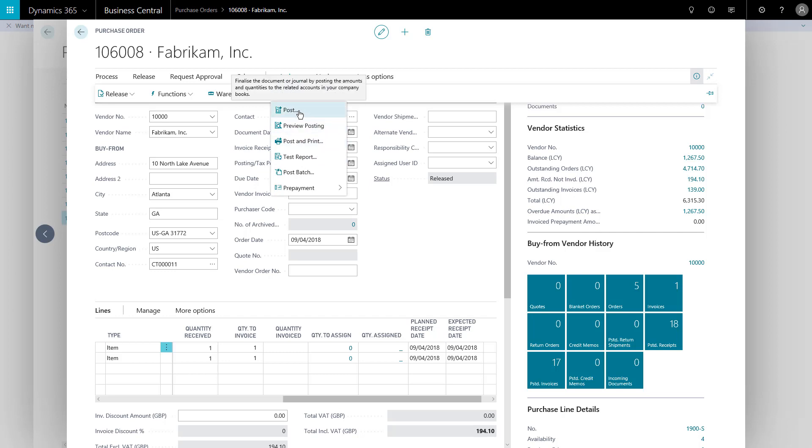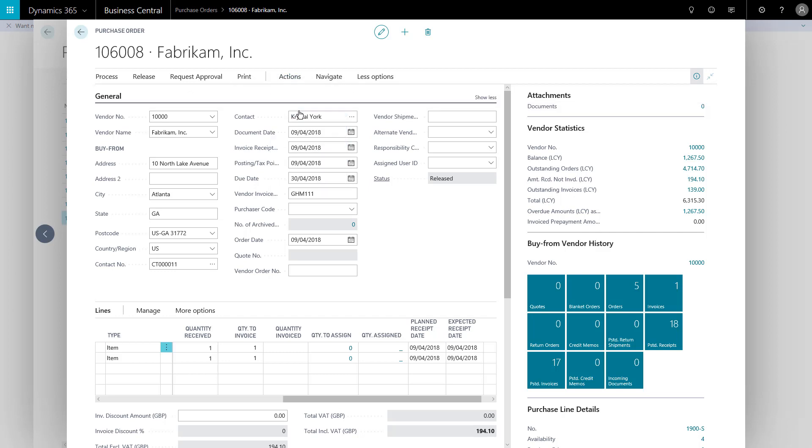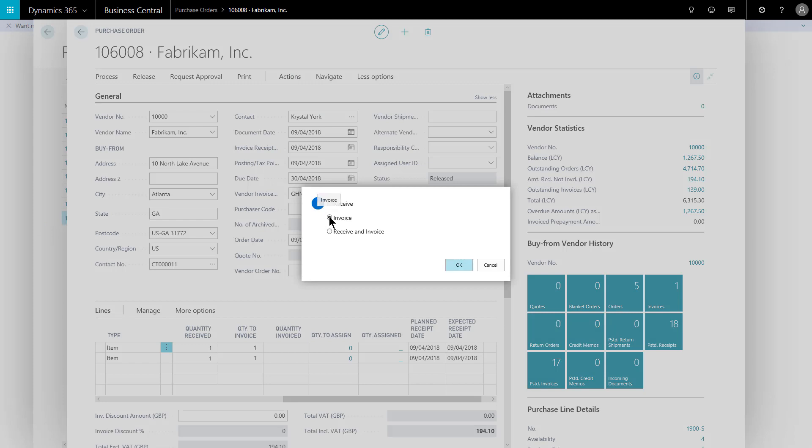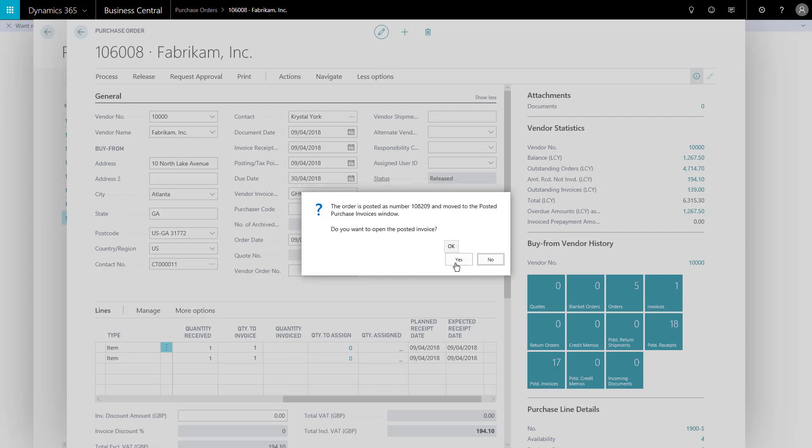And I can post. This time I'll invoice. It wouldn't matter if I hit receive and invoice in this scenario because I've received everything, but it would if you were part receipting, so I'm going to invoice. Okay. Now this purchase order 106008 will be deleted because it's fully received and fully invoiced through this method. No data is lost. All the data has been transferred to the posted purchase receipt and the posted purchase invoice. If I say yes to go and see that invoice.